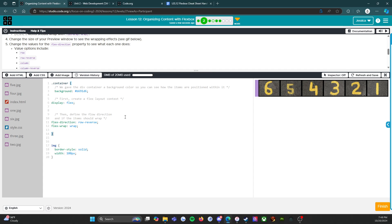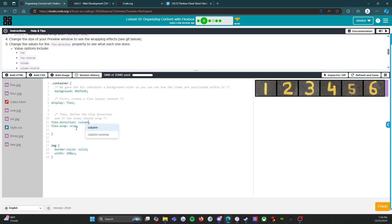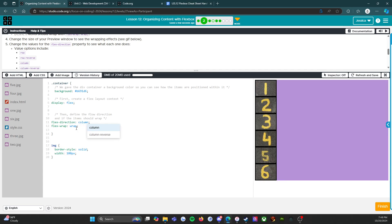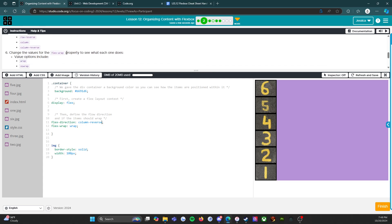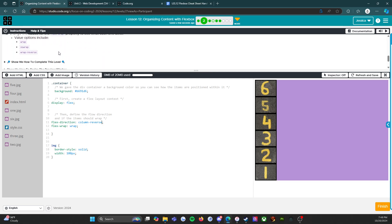Next we're going to try column. We can see that it made a column. Then for column-reverse, same thing - it reversed the images so now instead of one through six I have six through one.